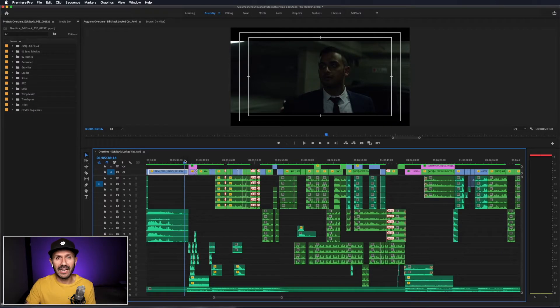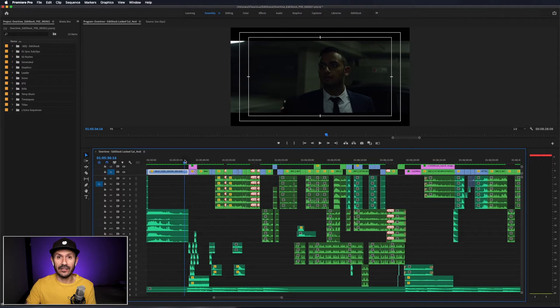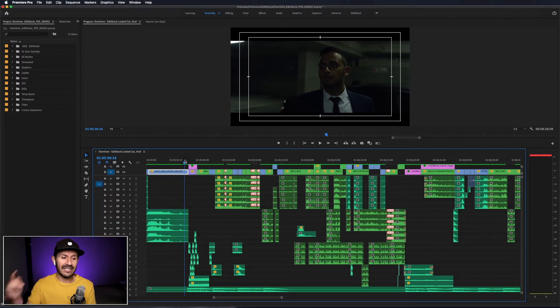Let's jump on in here to Adobe Premiere Pro. We're going to be using the short film Overtime today, which is provided to us by our good friends over at Editstock. Overtime is about a guy that gets asked to work overtime, but no one knows that he turns into a werewolf at night — so he can't stay at the office too late or else bad things will start to happen. Let's check out a scene from the short film Overtime.